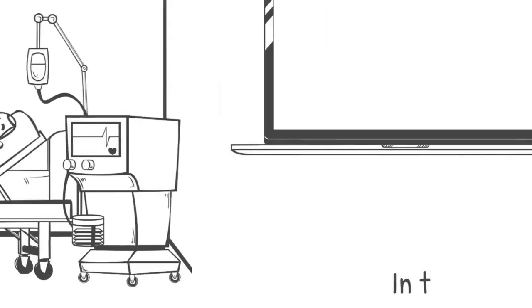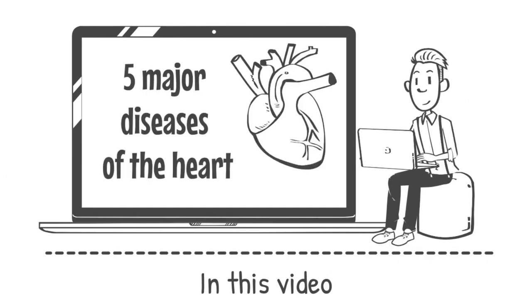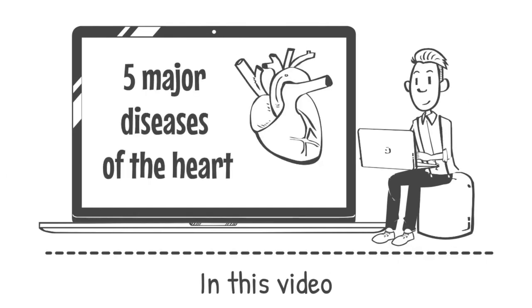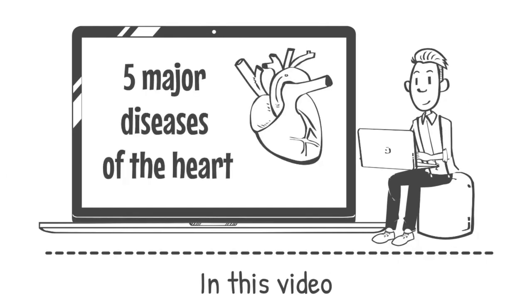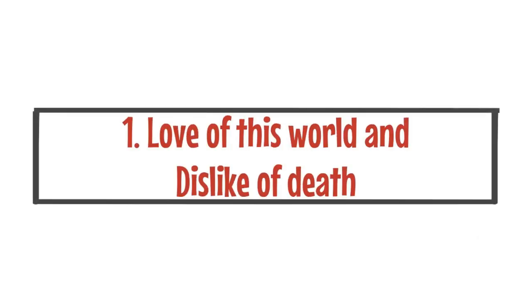In this video, we'll look at five major diseases of the heart and offer some suggestions about the cures so that you can stay away from them. Number one, love of this world and dislike of death.